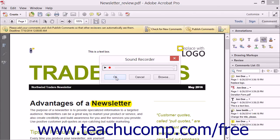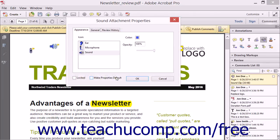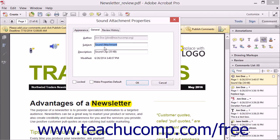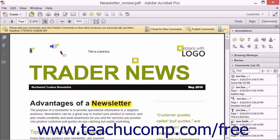When you are ready to add the audio, click the OK button to open the Sound Attachment Properties dialog box. On the Appearance tab, set the icon, color, and opacity of the icon used for the markup. On the General tab, you can enter a subject and a description for the sound file. Then click the OK button to add the markup to the PDF page. A user can double-click the audio icon to play the audio recording within the PDF.